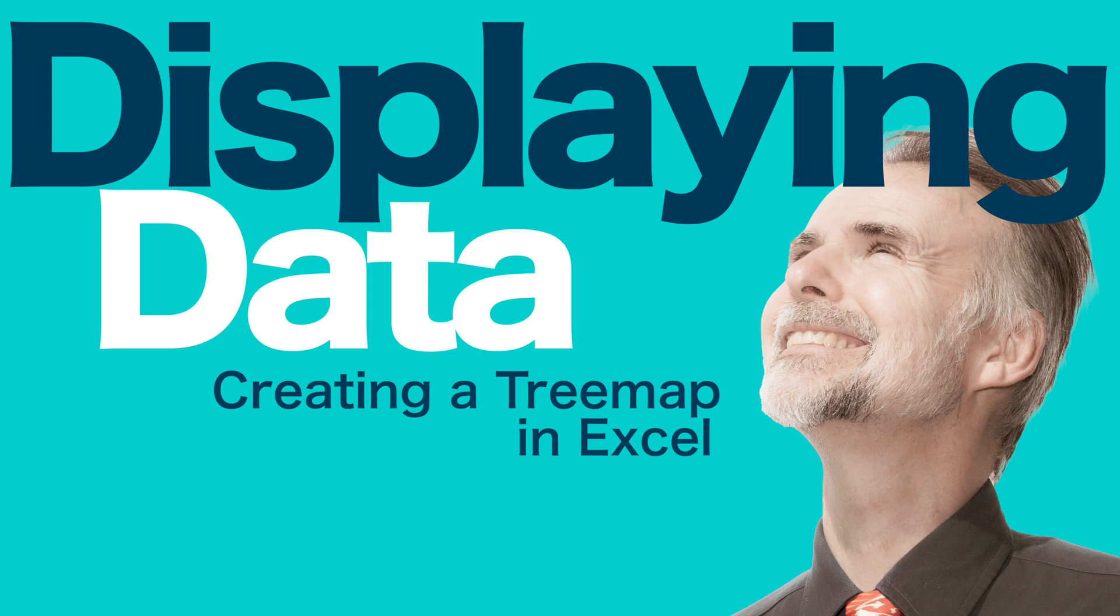Hello, my name is Chris and today we're going to take a quick look at how to display data with a treemap using Microsoft Excel.